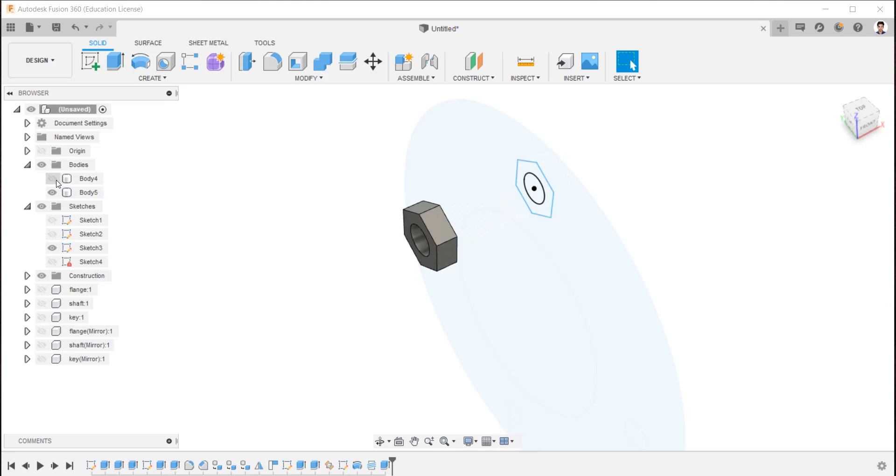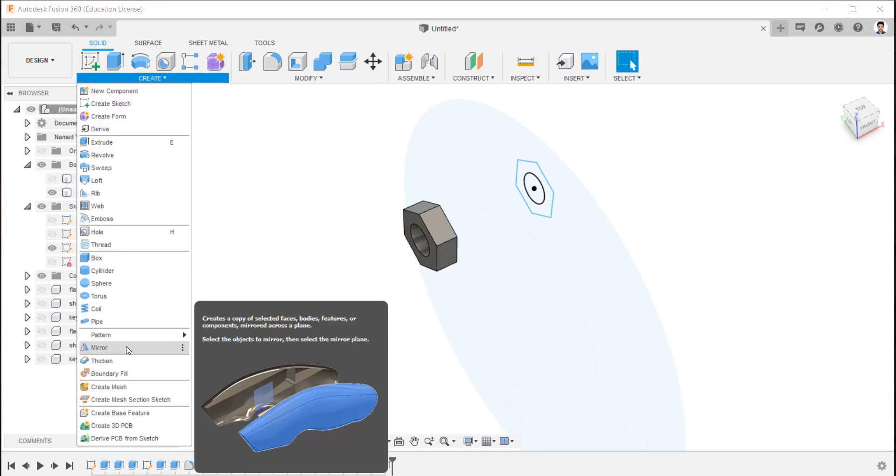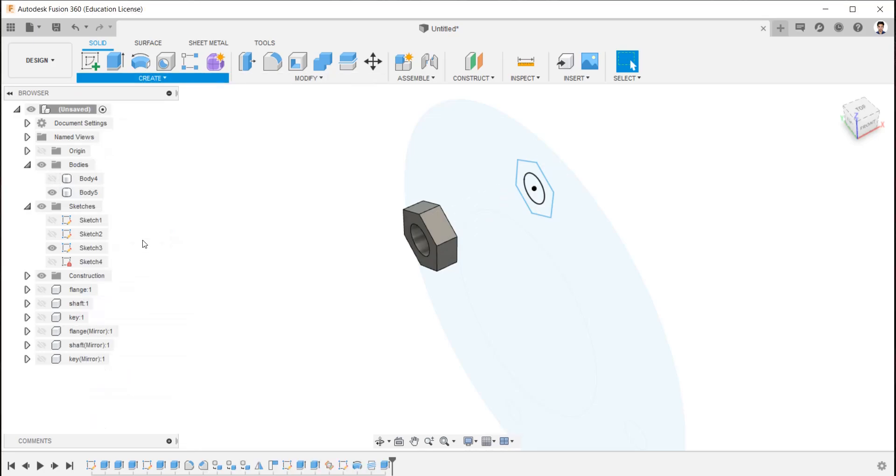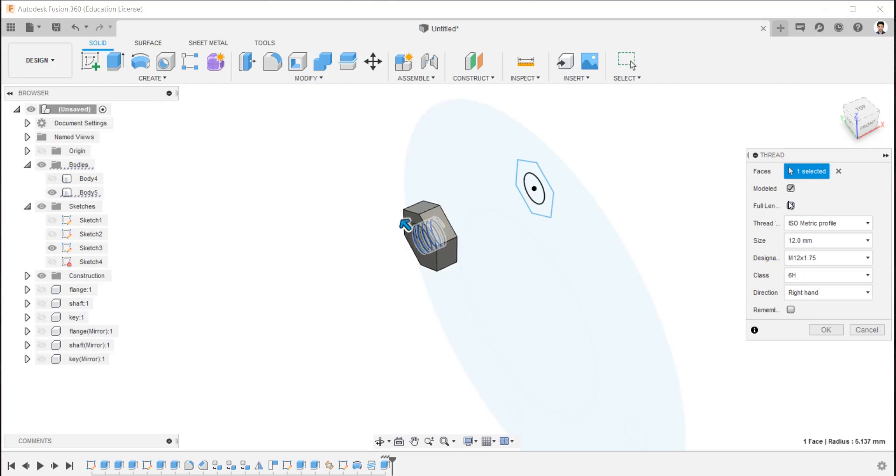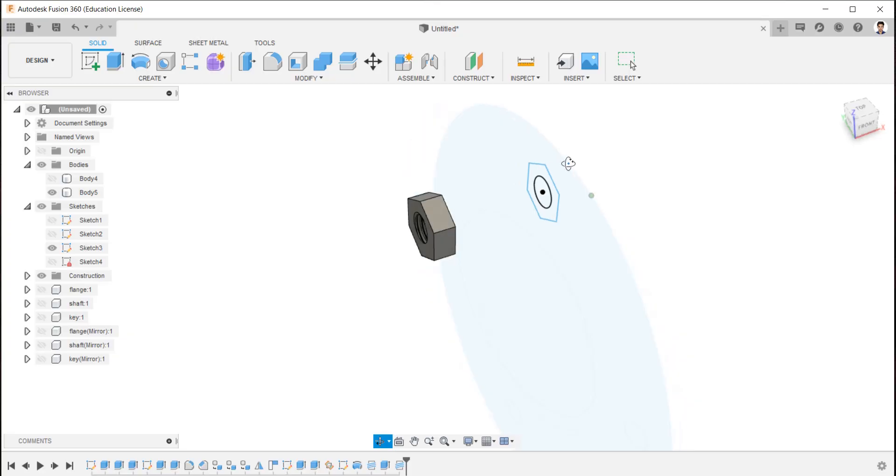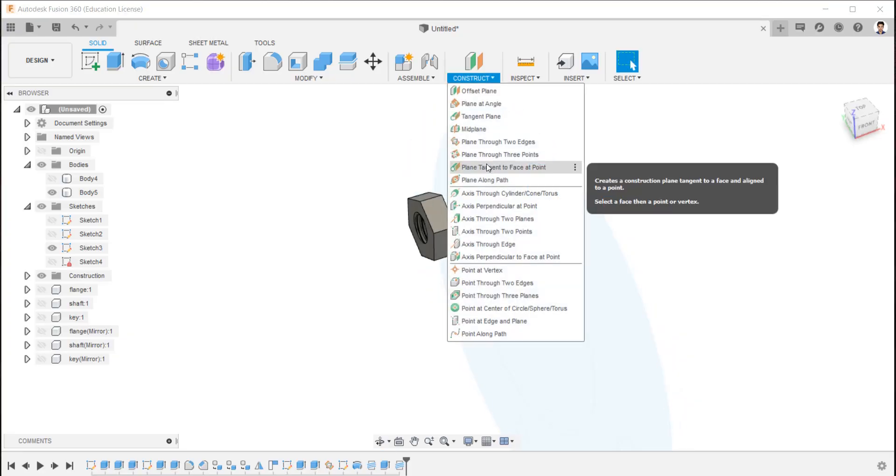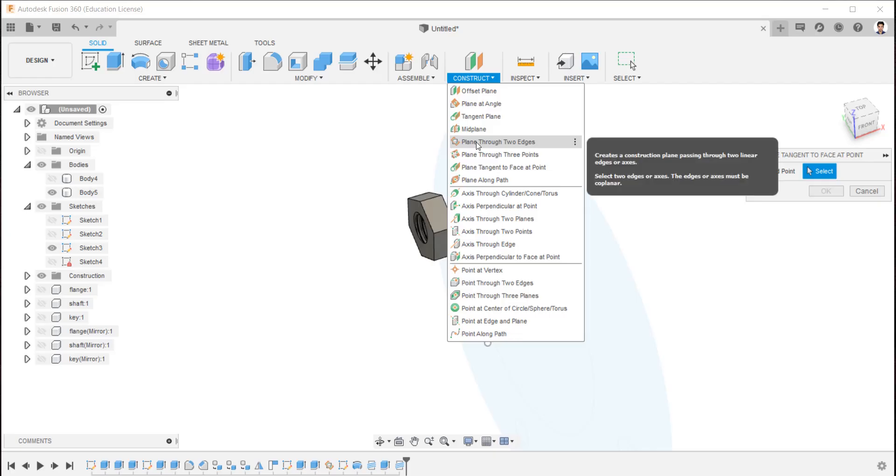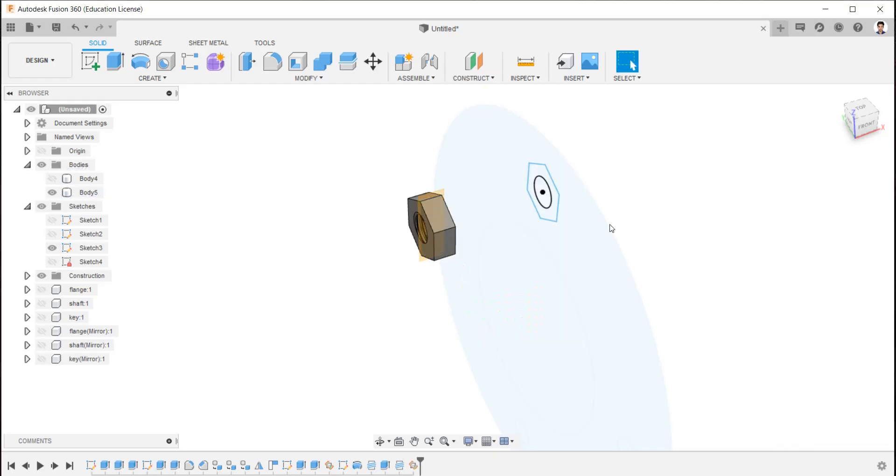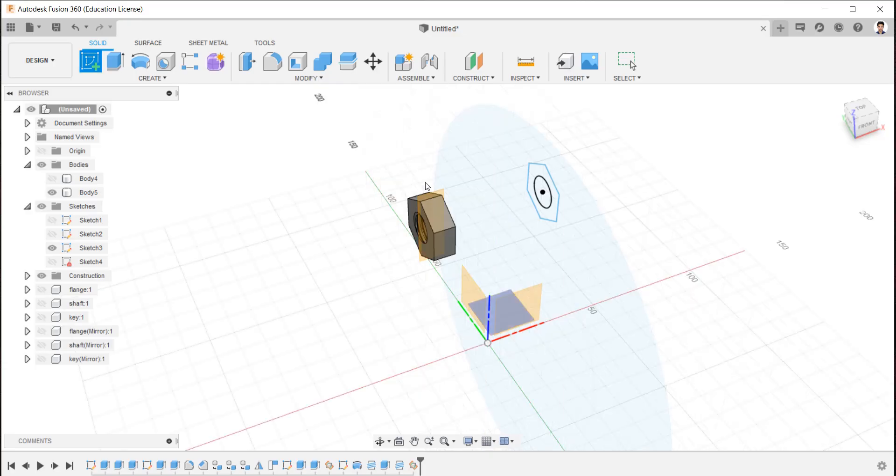Hide the bolt, create thread like before. Construct plane through the two edges and create fillets to the nut like we did in bolt head.